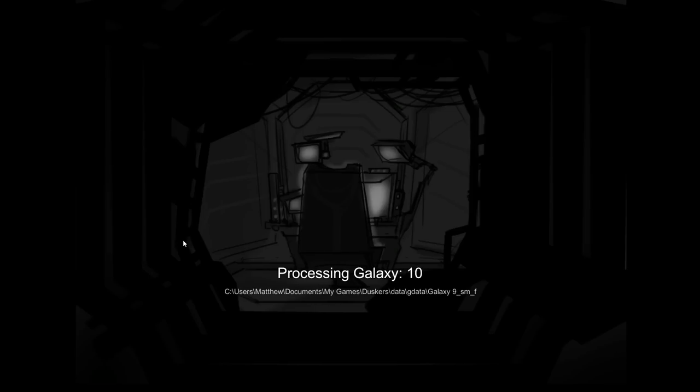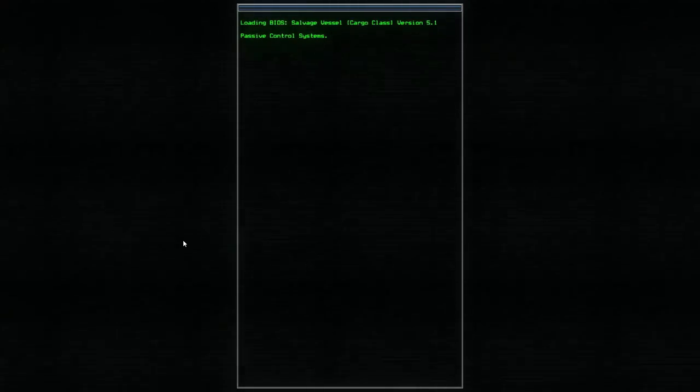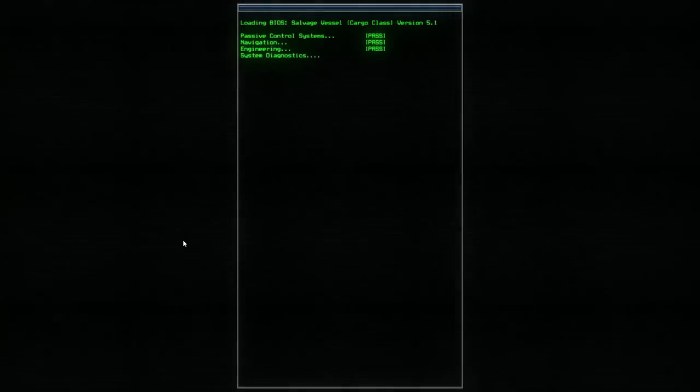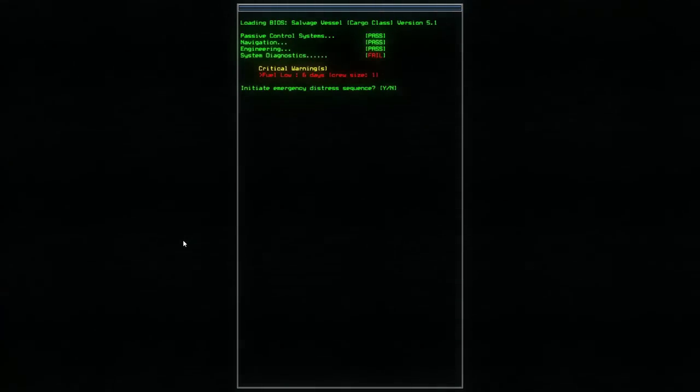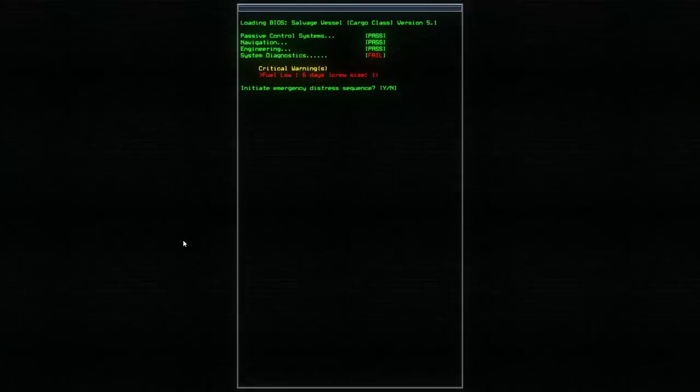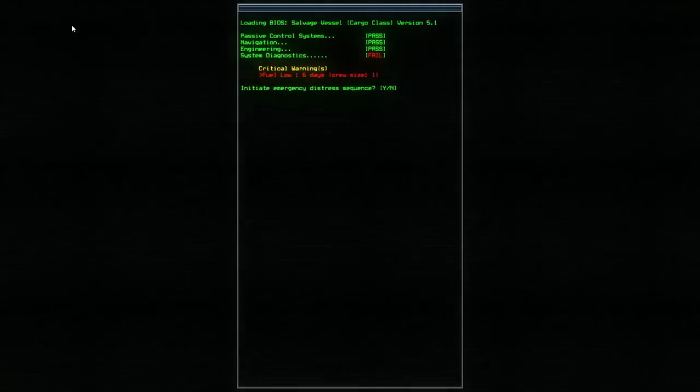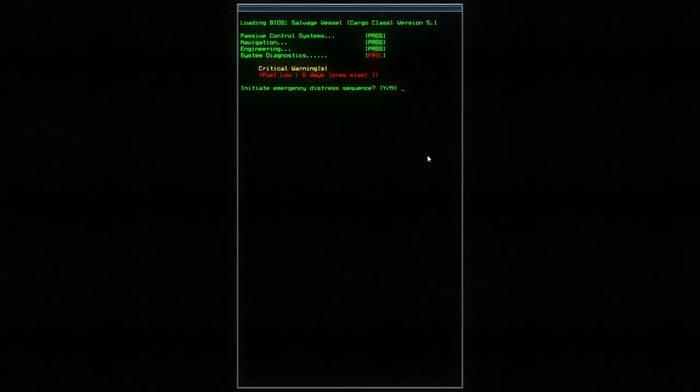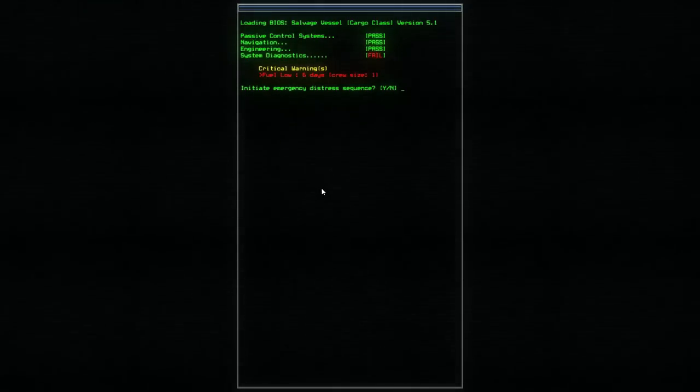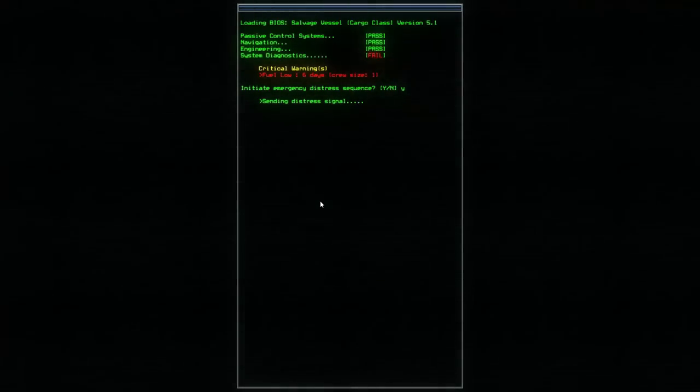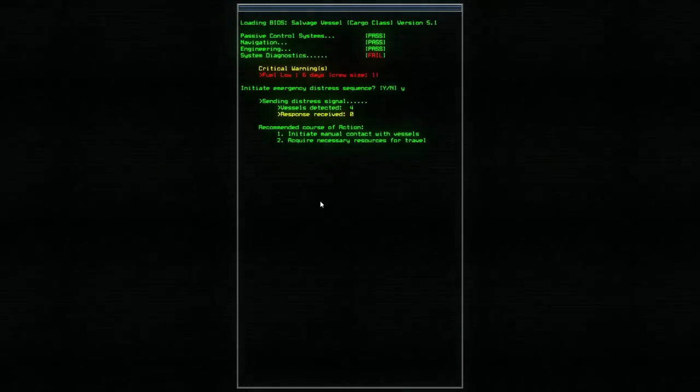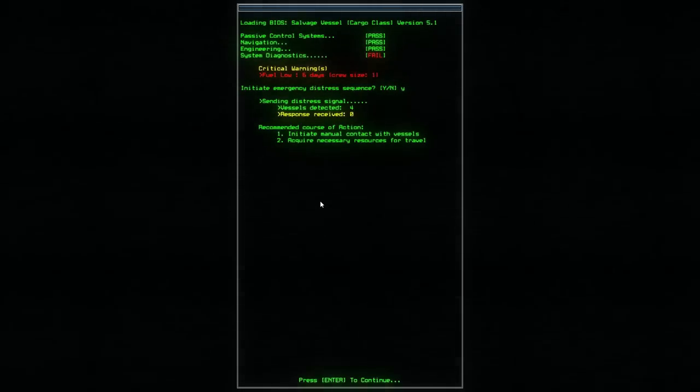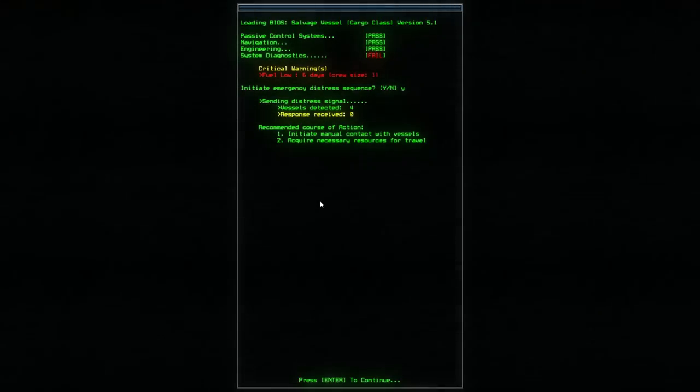I think it's going to generate the galaxy for us up front. And there it is. Loading bio salvage vessel cargo class version 5.1. There's all of our control. I remember that right there. You've got to do the checksums and whatnot when you turn on the computer. They still do it but they actually hide it from you now. Back in the day though, when you turned on a computer, you'd be refreshing daemon or whatever. Initiate emergency distress sequence. Yes.